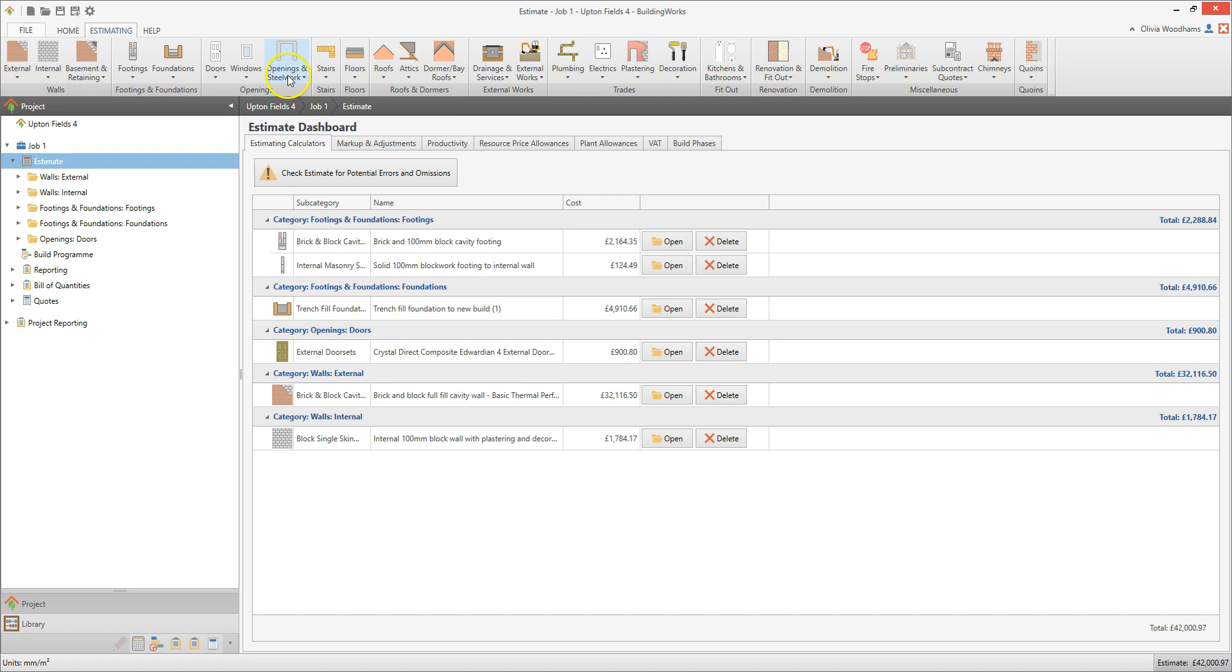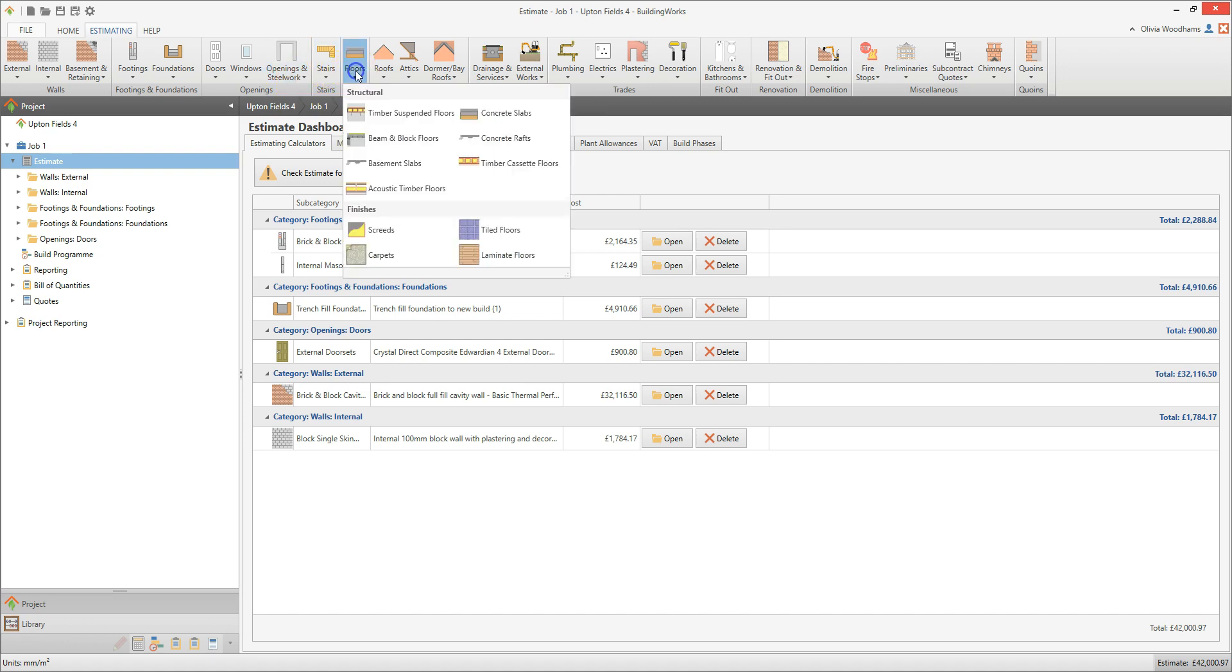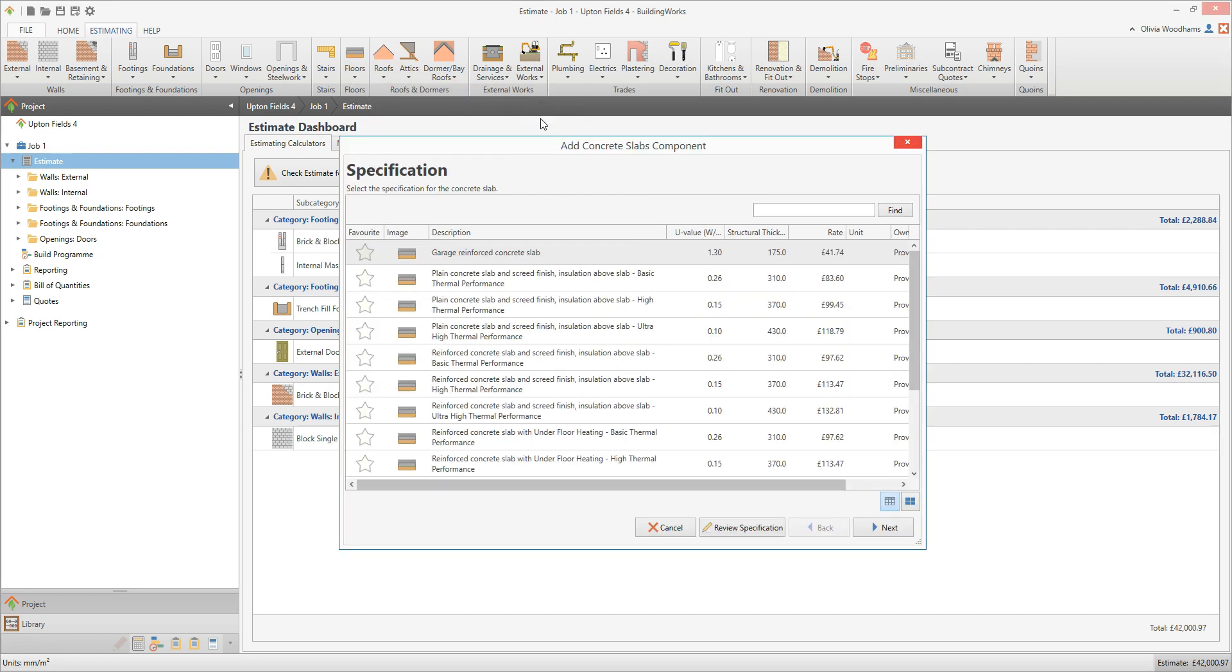Click the Floors button on the Estimating tab, then select a Floor Type. For this example, we're clicking Concrete Slabs. The Concrete Slab Component Builder pops up, asking you first to select a specification.